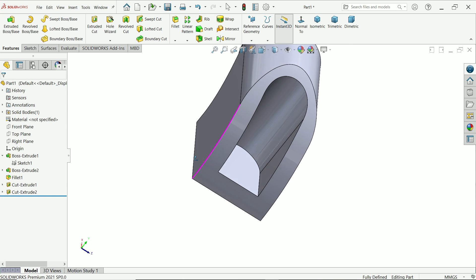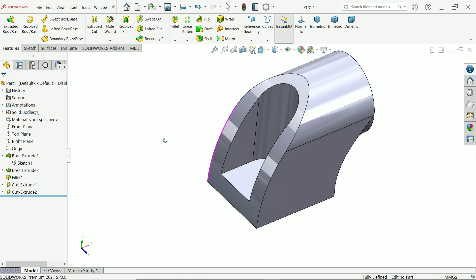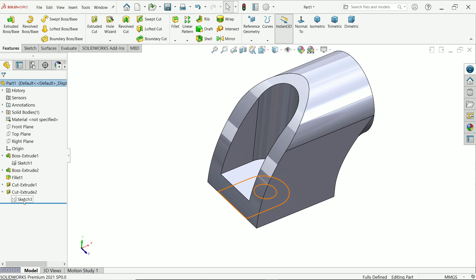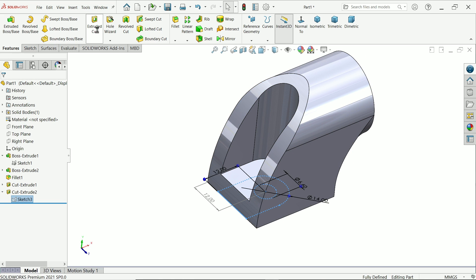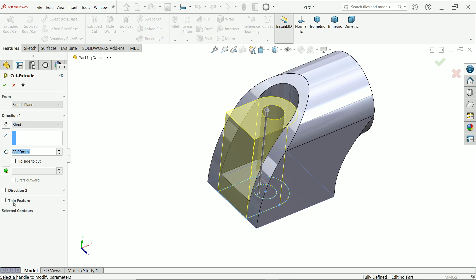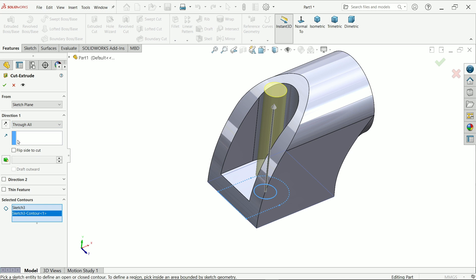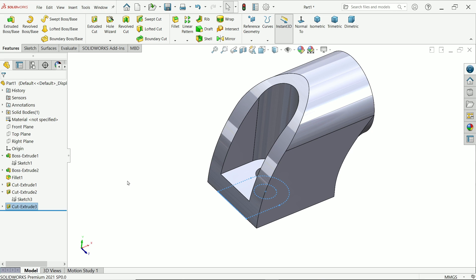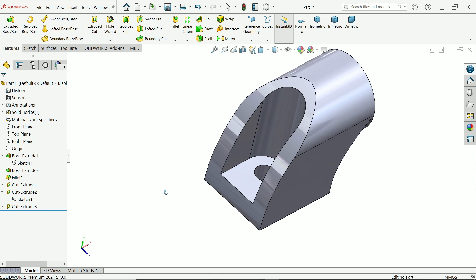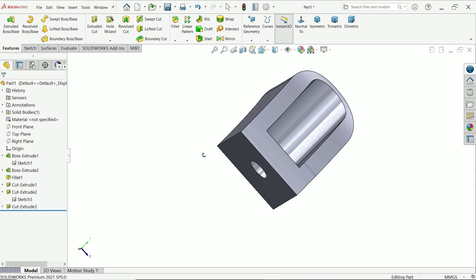Again select the sketch, extrude cut. In first go to selected contour and choose this circle. Keep here end condition through all. Say yes. Now look.